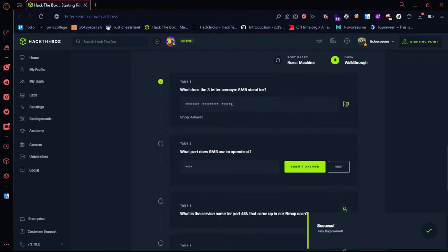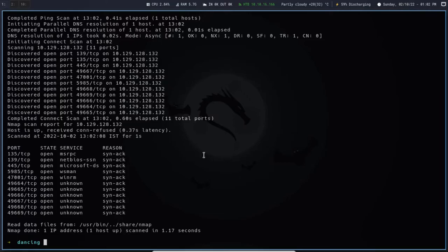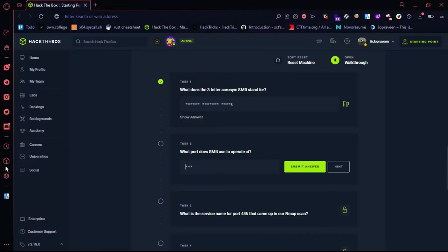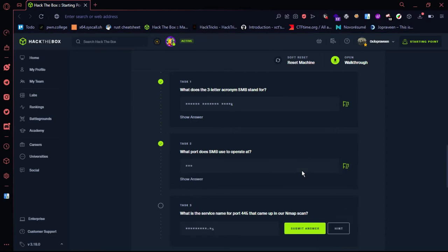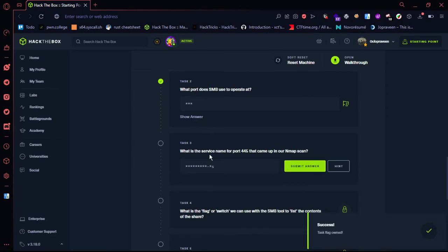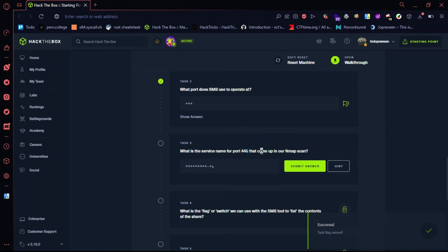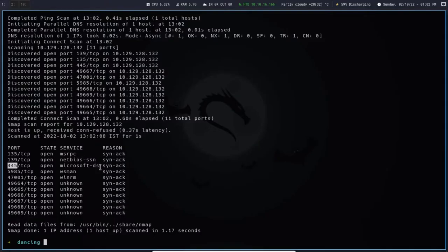Now you can see that the port will come. The port is 445. Then we can apply for the port. Now what is the service name? 445 is the service. We have the port scan finished.